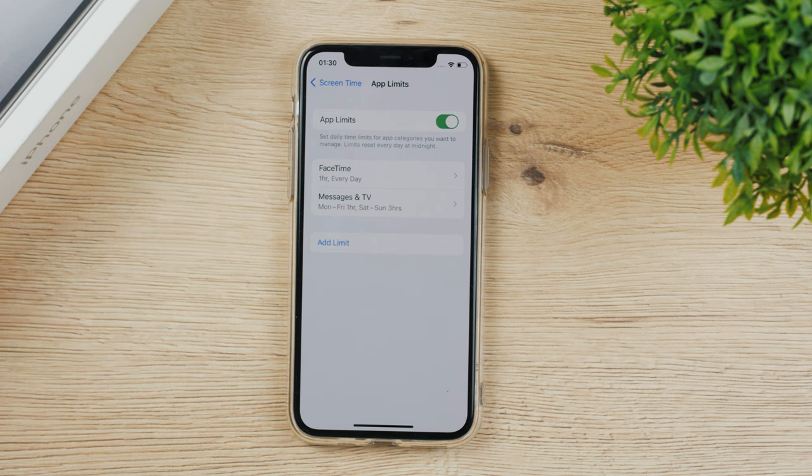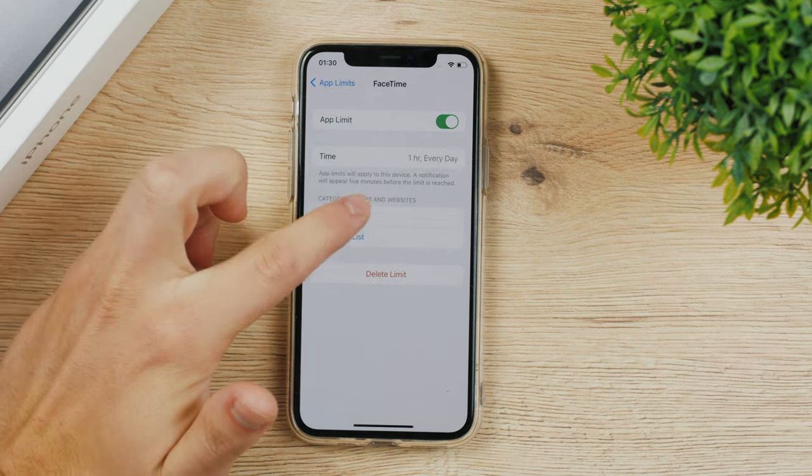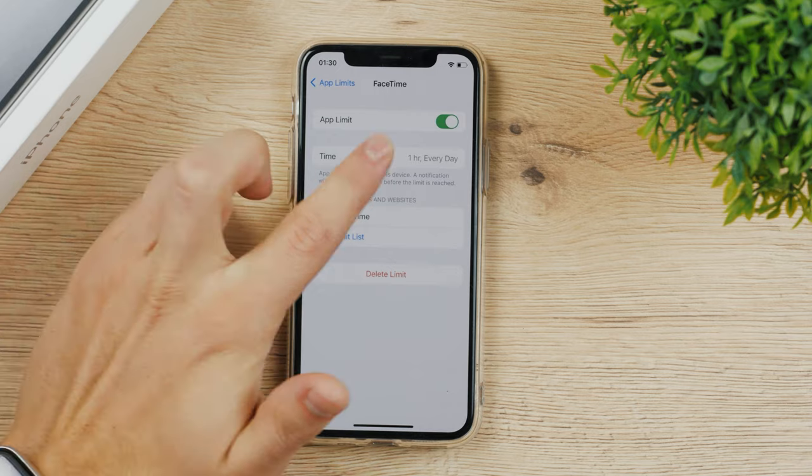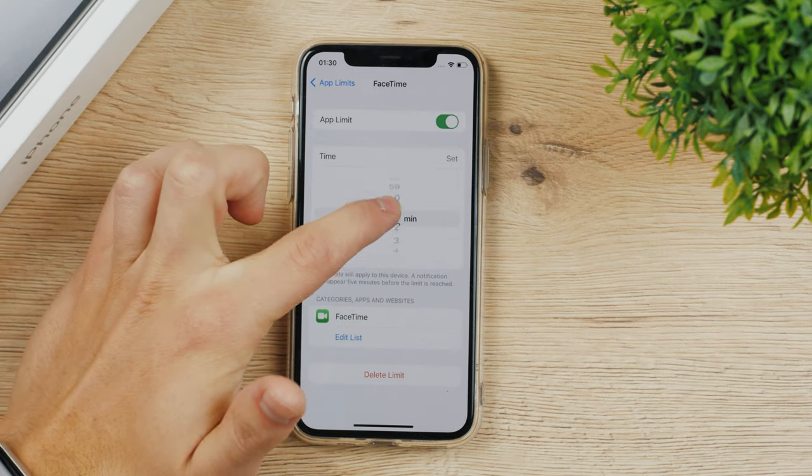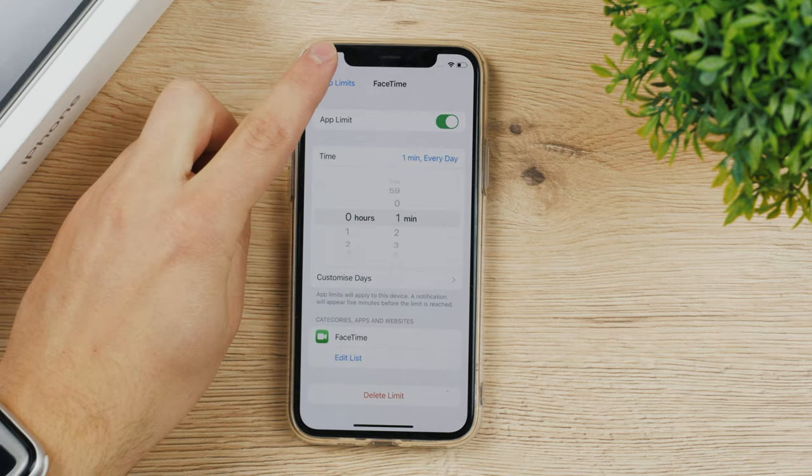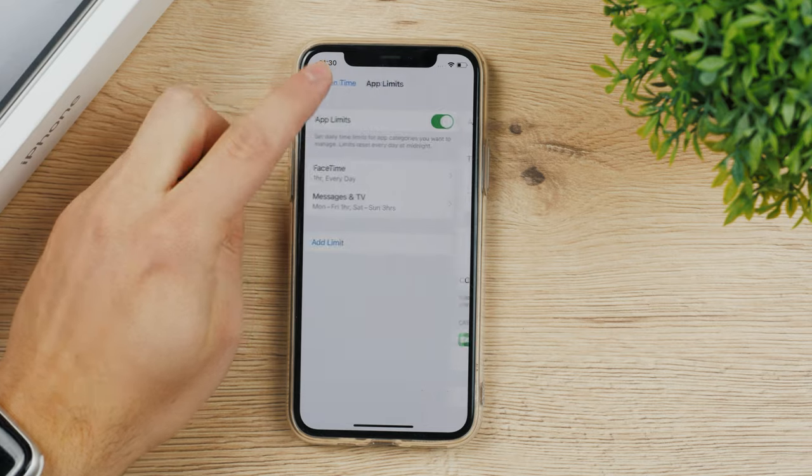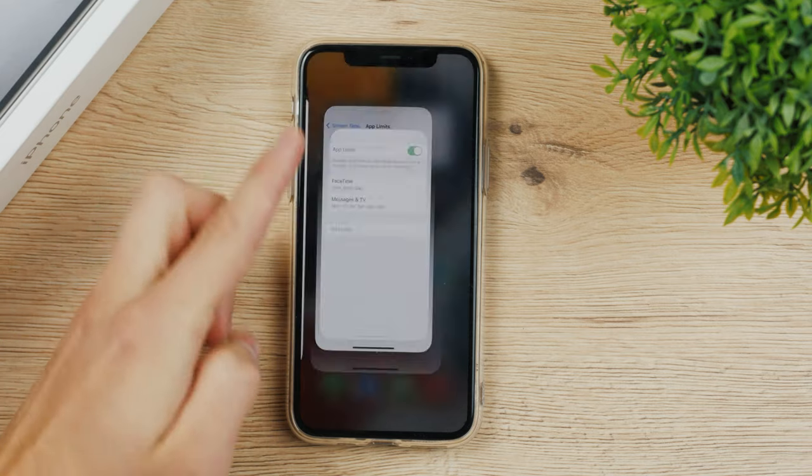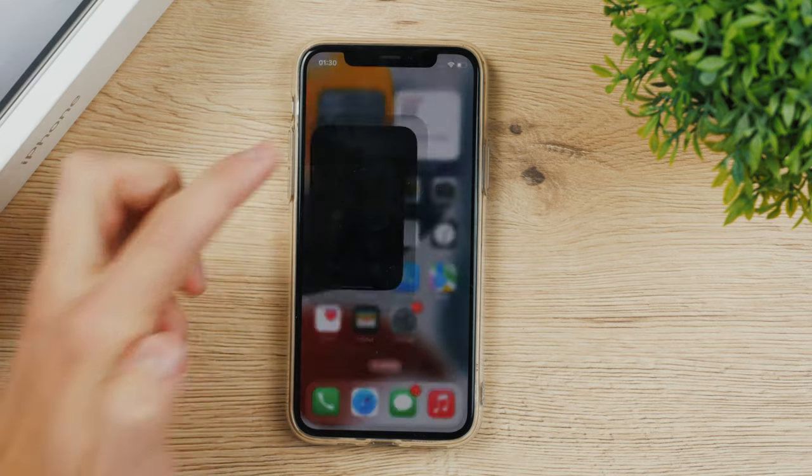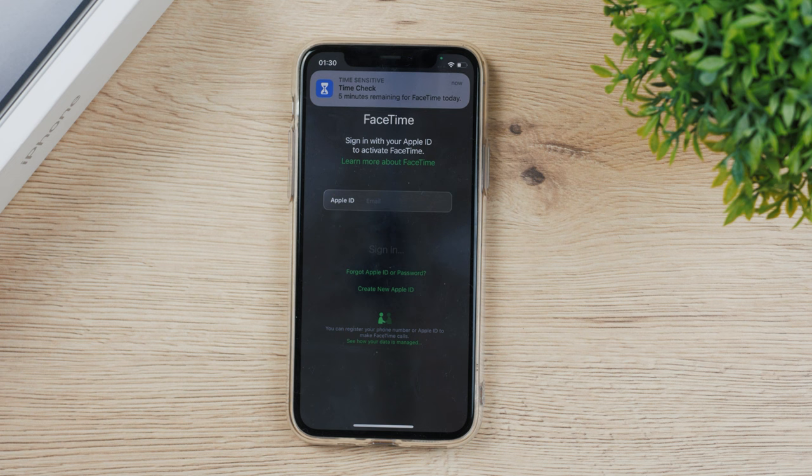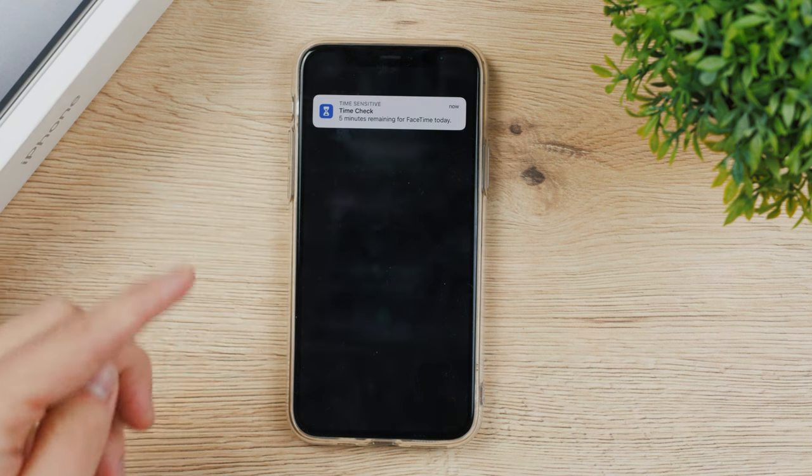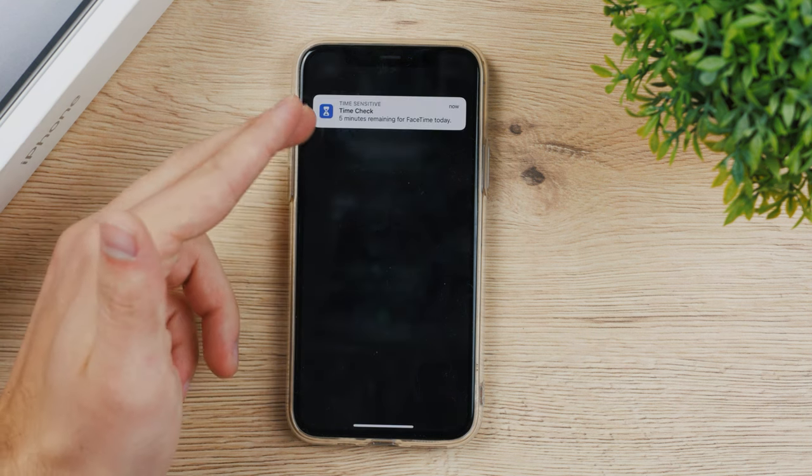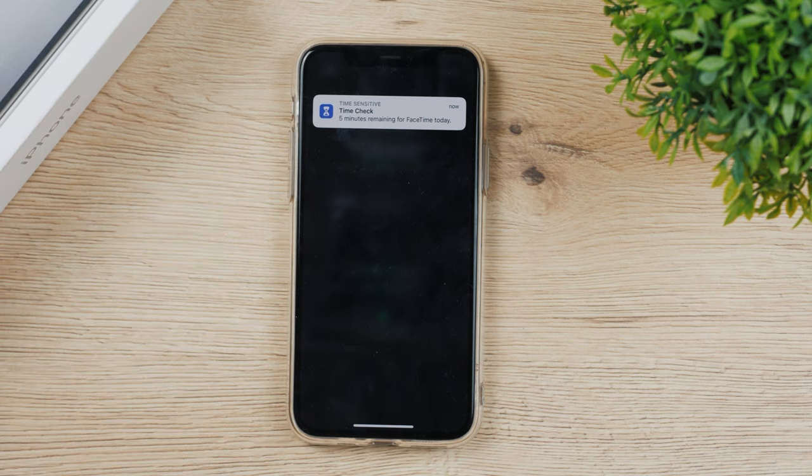Now what's going to happen is, just for the sake of it, let's set it up for one minute and hit done. And we have one minute on FaceTime. Now I'm going to turn on FaceTime and I immediately get the notification that five minutes remaining for FaceTime today, or less than five minutes.